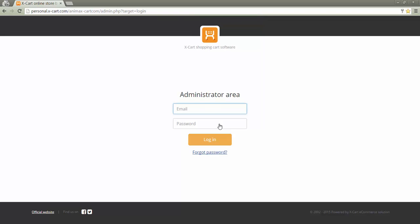In order to log in, a vendor should go to the admin login page, the same one that the store administrator uses for login.